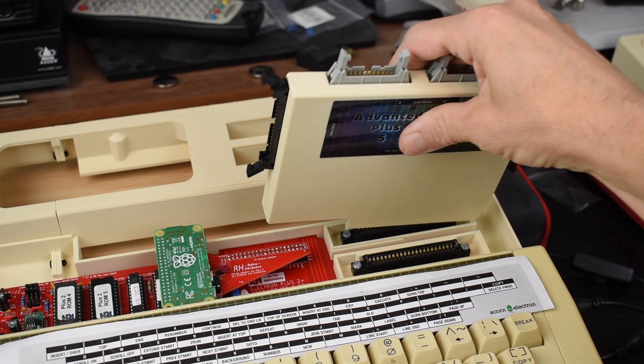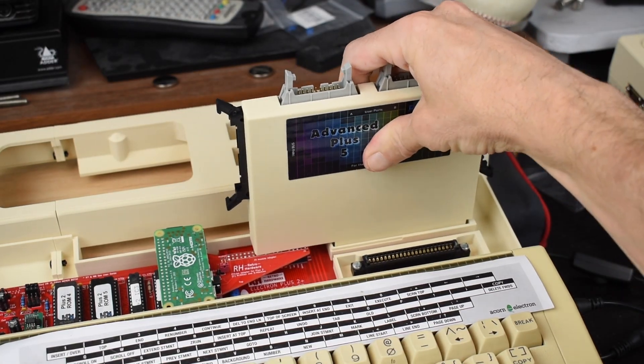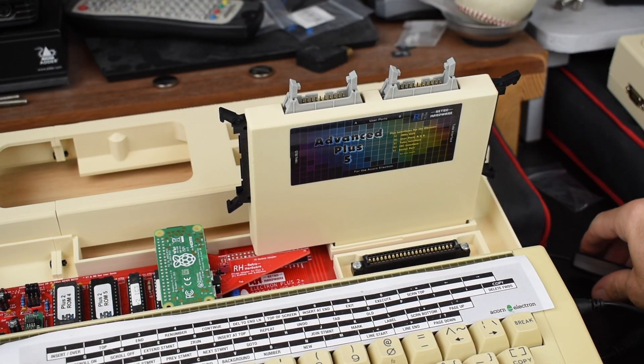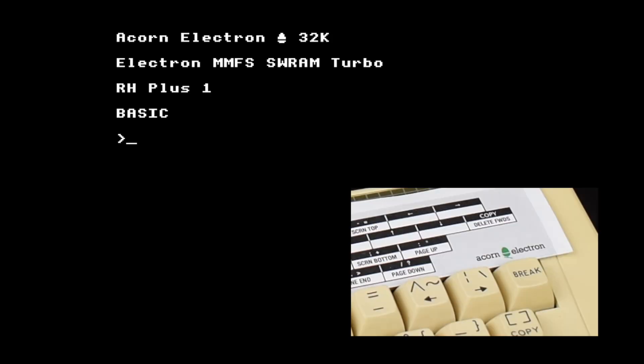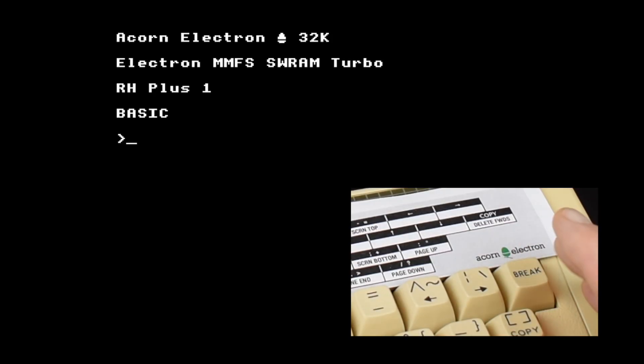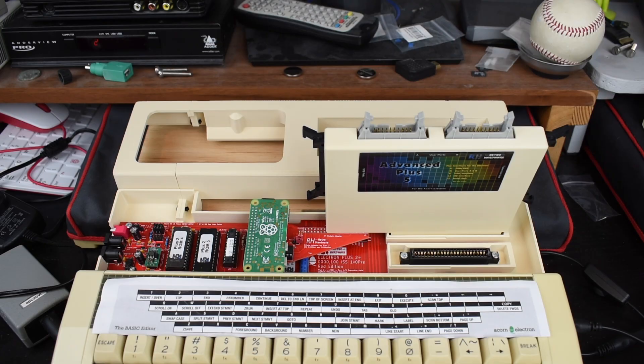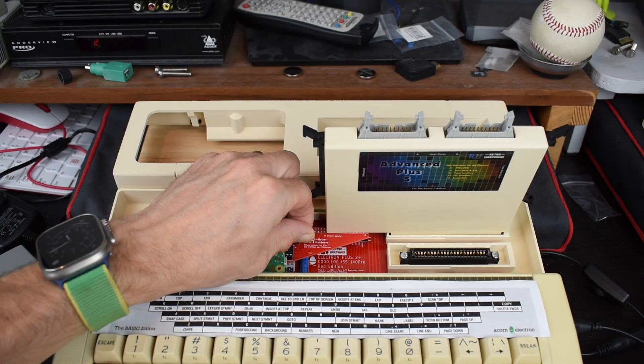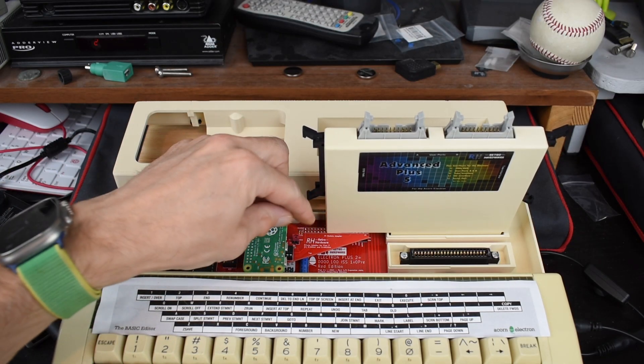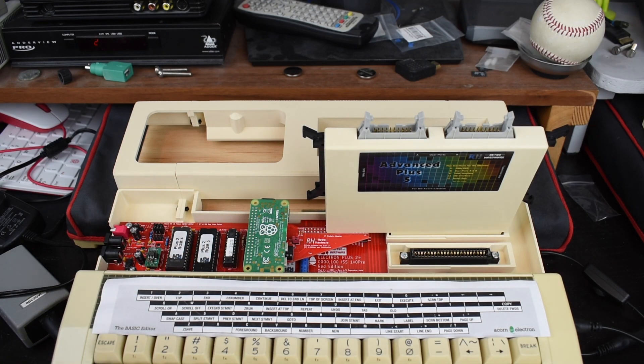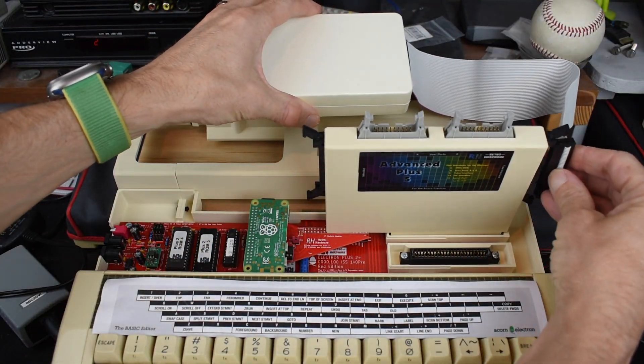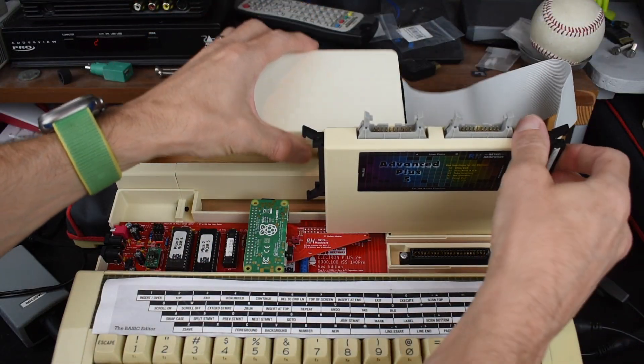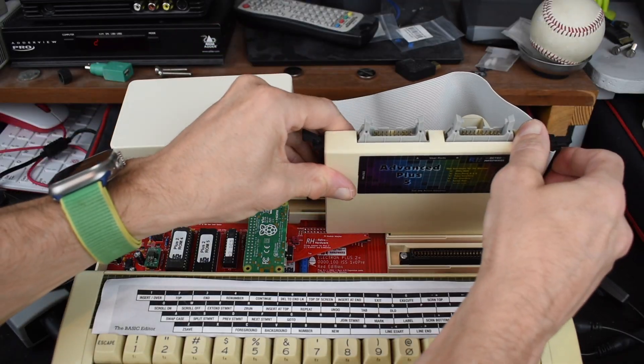In the original video I said that plugging in an AP5 stopped the internal Pi Tube Direct adapter in the Plus 2 from working, presumably because it clashed with the tube interface on the AP5, so it probably wasn't a good idea to use them together. You can, however, disable the internal Pi Tube Direct with the jumper on the adapter board, or even remove it completely, and then attach an external tube processor to the AP5, and it works just fine.